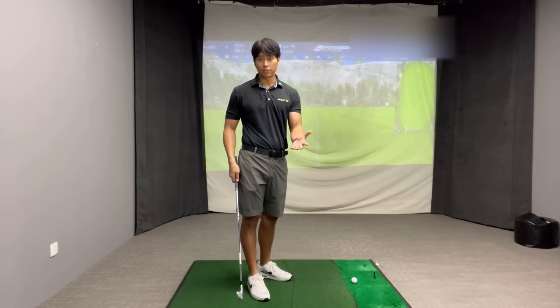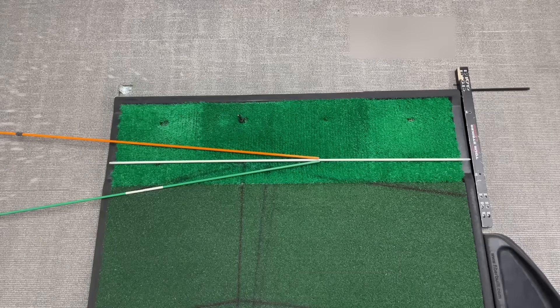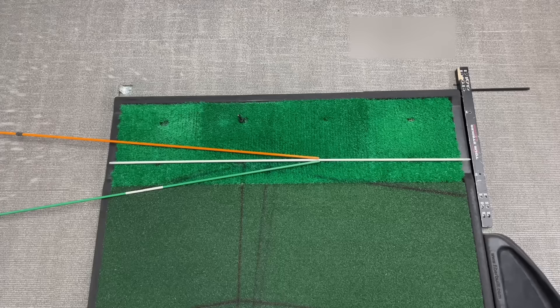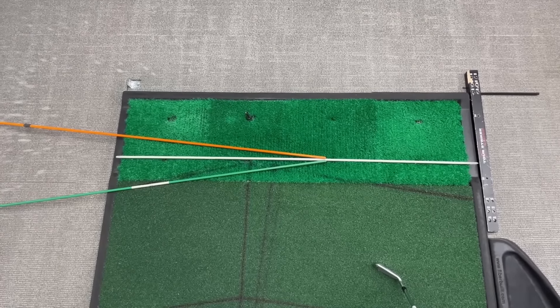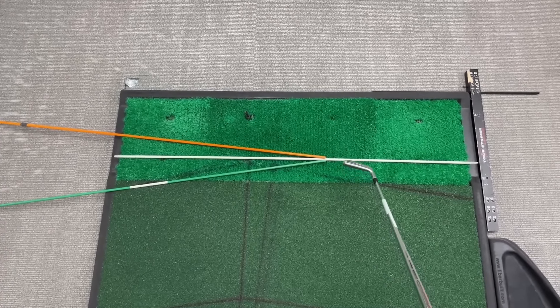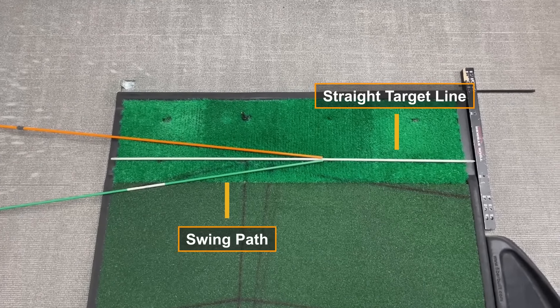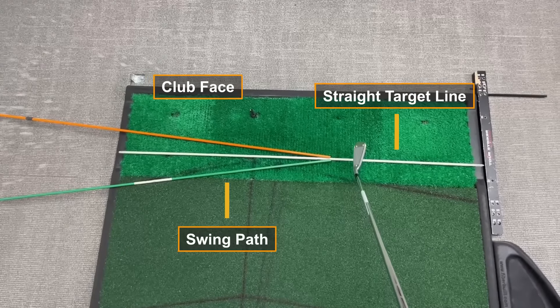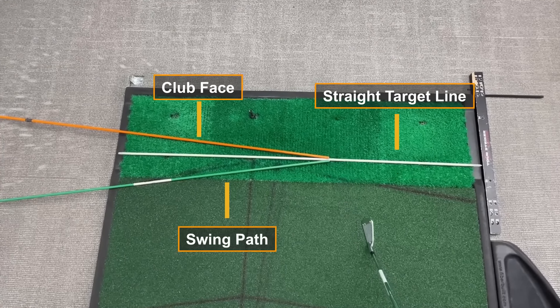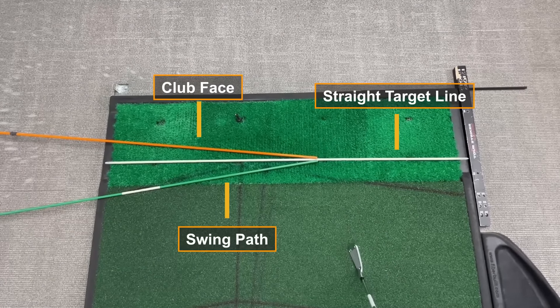To give you a better visual representation, I'm going to use some alignment sticks on the ground. I've decided to show a point-of-view reference since I haven't really seen it done this way on YouTube. The white stick represents zero, or a dead straight target line. The green stick represents the direction you're delivering the club head — the swing path. The orange stick represents where you're pointing the club face at impact. The intersection point is where the ball is.